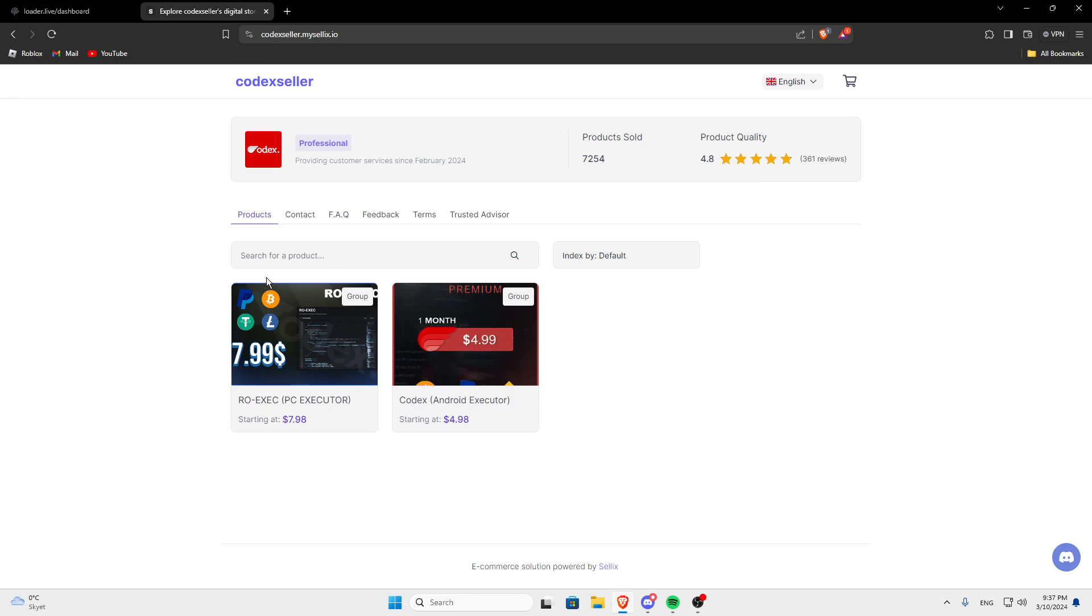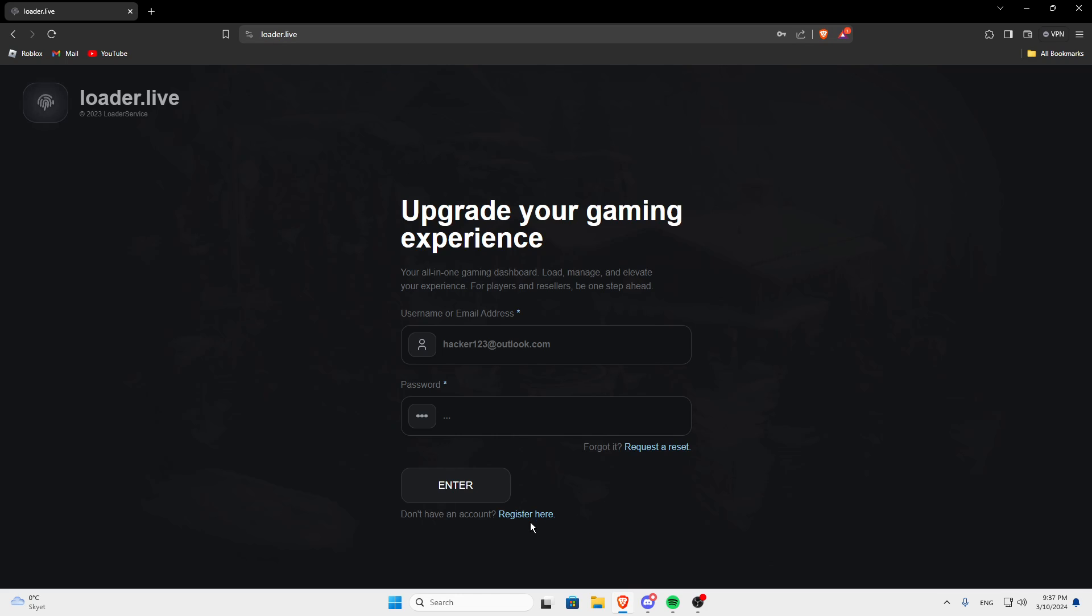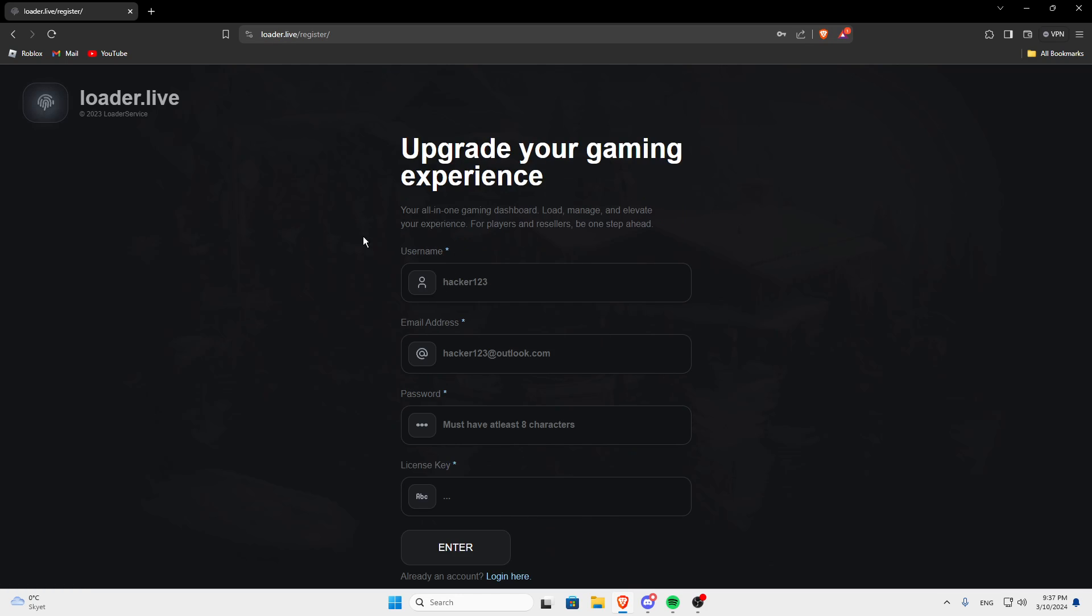So when you've bought a key and you should get it on your gmail, it could take a second, and then just go into this website, click register and just make your account with a username, email, password and the license key.